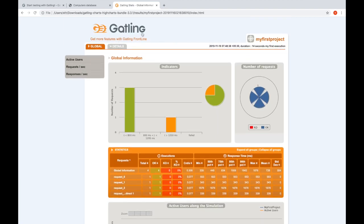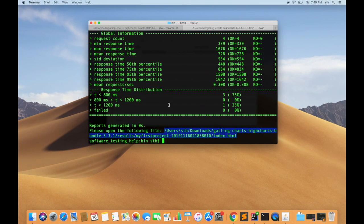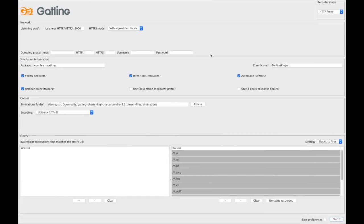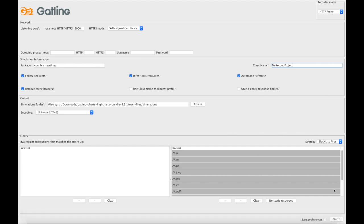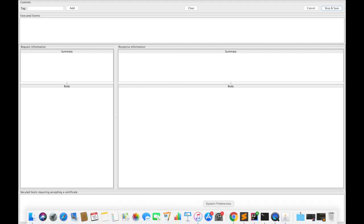Let's try creating another scenario from here with a different name like MySecondProject, just to see how the Gatling shell finds or lists down different scenarios and we can choose what scenario to run.